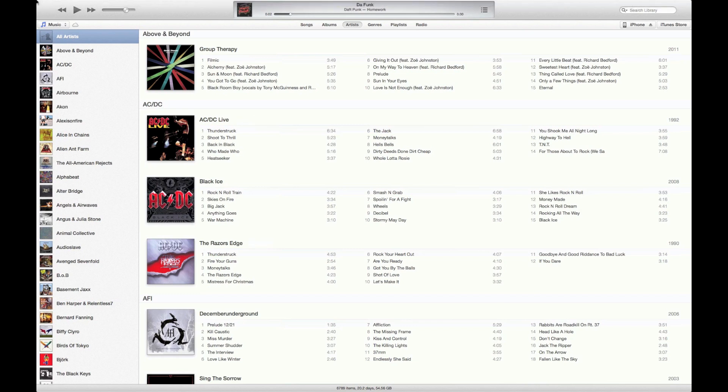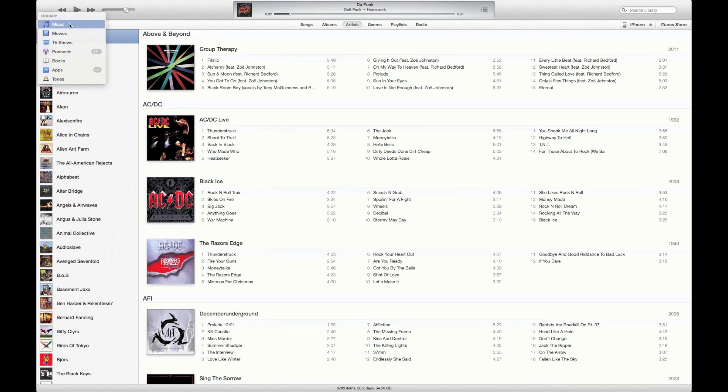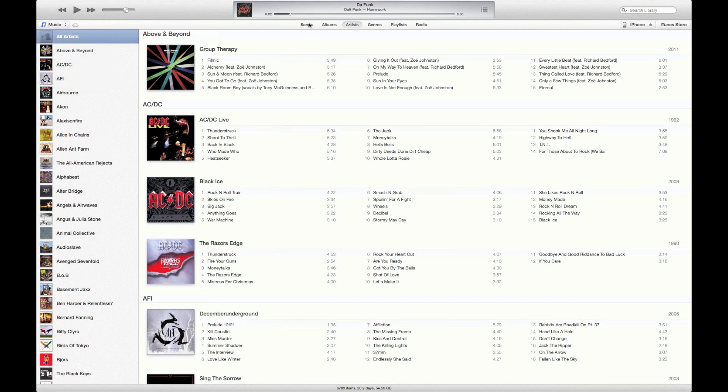So basically iTunes, I'm going to give you a rundown of what's been changed. On the top left-hand corner to view your media, you've got a dropdown list—music, movies, TV shows, podcasts, etc. And in the middle you've got the way of viewing your media, so for example for music you've got songs, albums, artists, genres, etc.